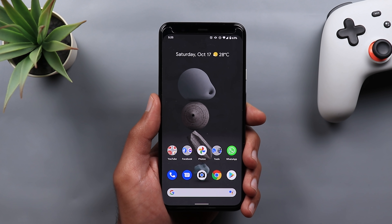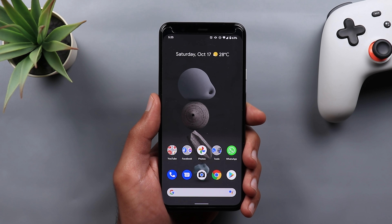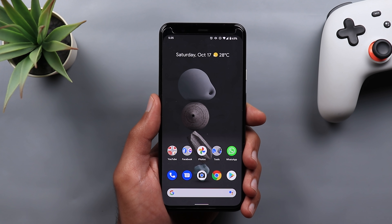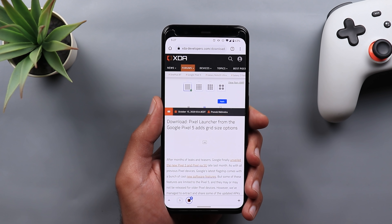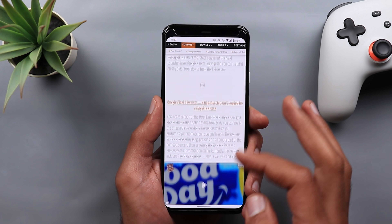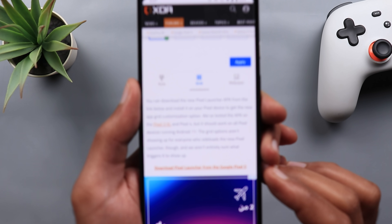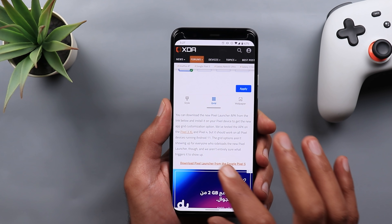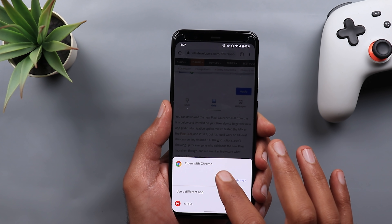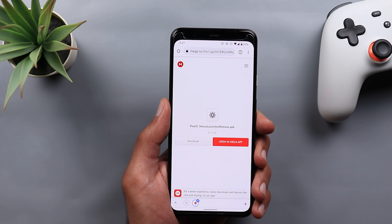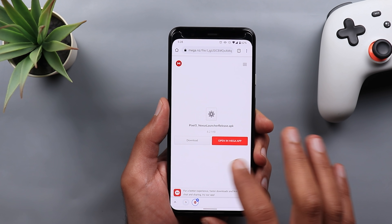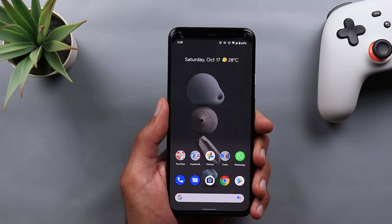That's everything you get with the new Pixel Launcher. Note that the grid option only appeared on my Pixel 4 XL and Pixel 3 XL — it didn't show up on my Pixel 4a, so I'm not sure what triggers it, maybe screen size. To get the new Pixel Launcher, head to the XDA Developers website using the link in the description, scroll down, and tap Download. It will take you to the Mega website. This time the file is a standard .apk you can install normally without any third-party app.